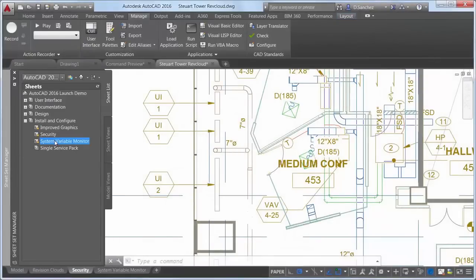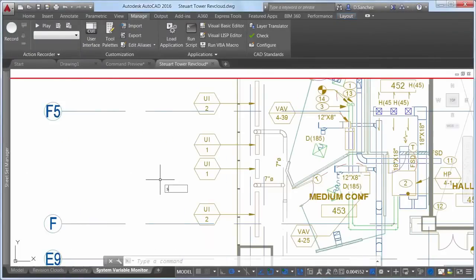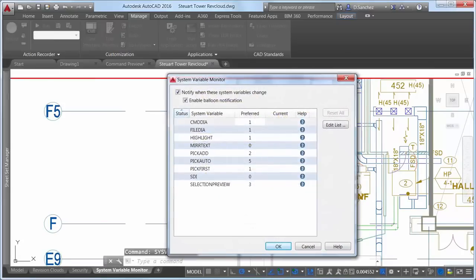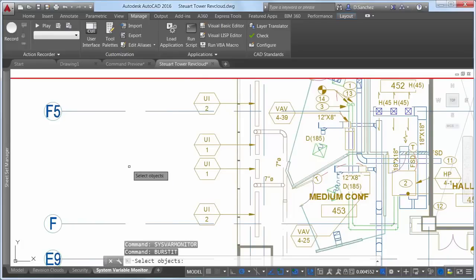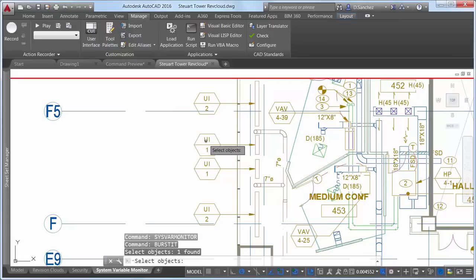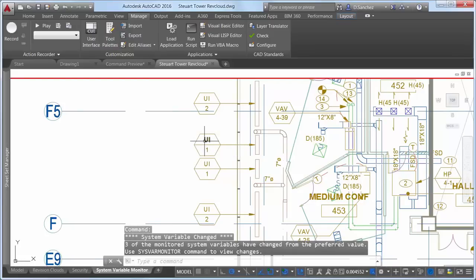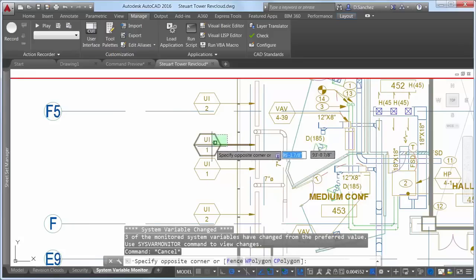The new system variable monitor in AutoCAD 2016 enables you to quickly identify and edit system variables that don't conform to your standards. It's pre-populated with a list of AutoCAD system variables that are often inadvertently modified — accidentally changed by users or when running executable files that fail to restore the variables. For example, maybe you downloaded a free Lisp routine that explodes blocks while converting attribute values to text. It seems to work well, but then you notice strange behavior: double-clicking on text doesn't open the text editor, selected objects won't erase, and the Save As dialog box won't display.